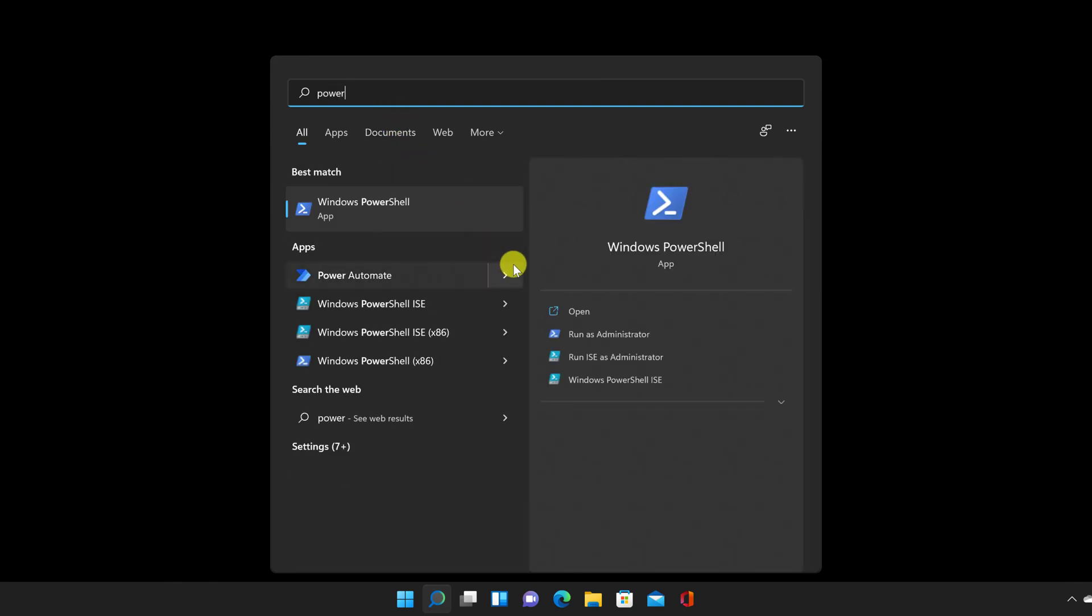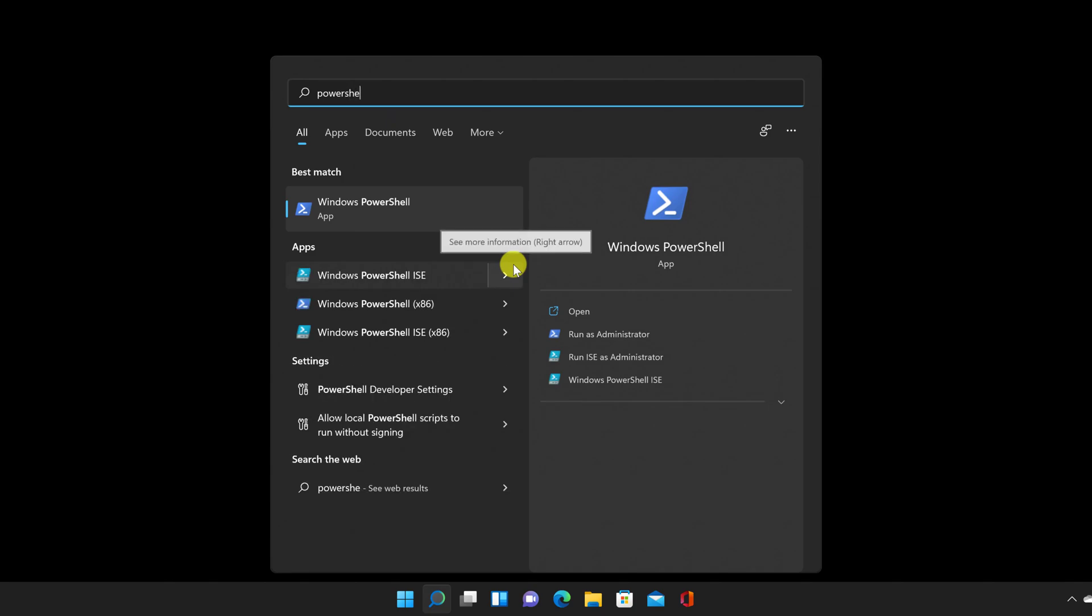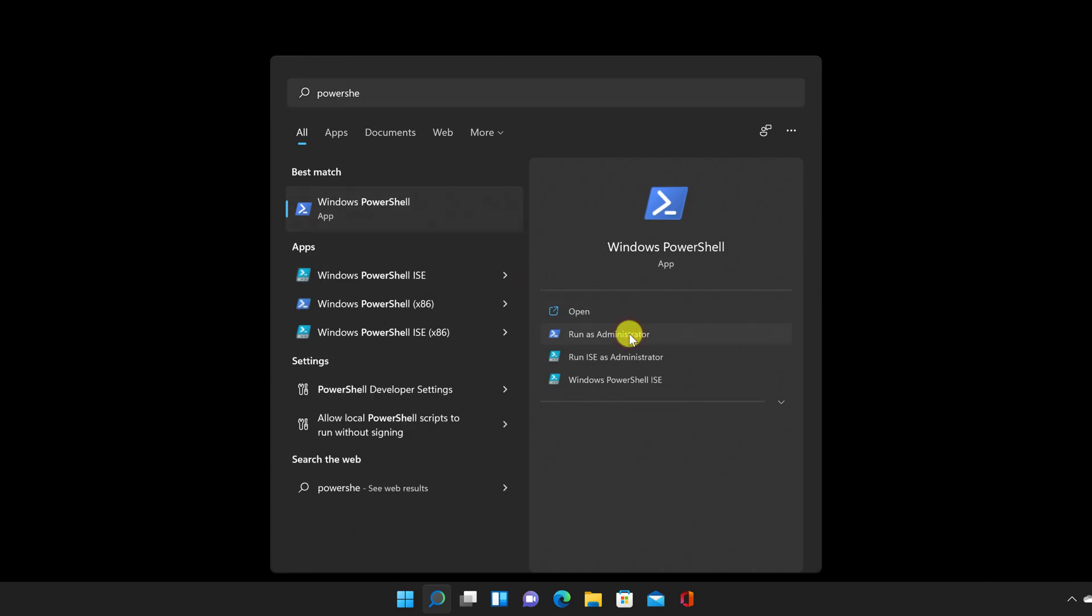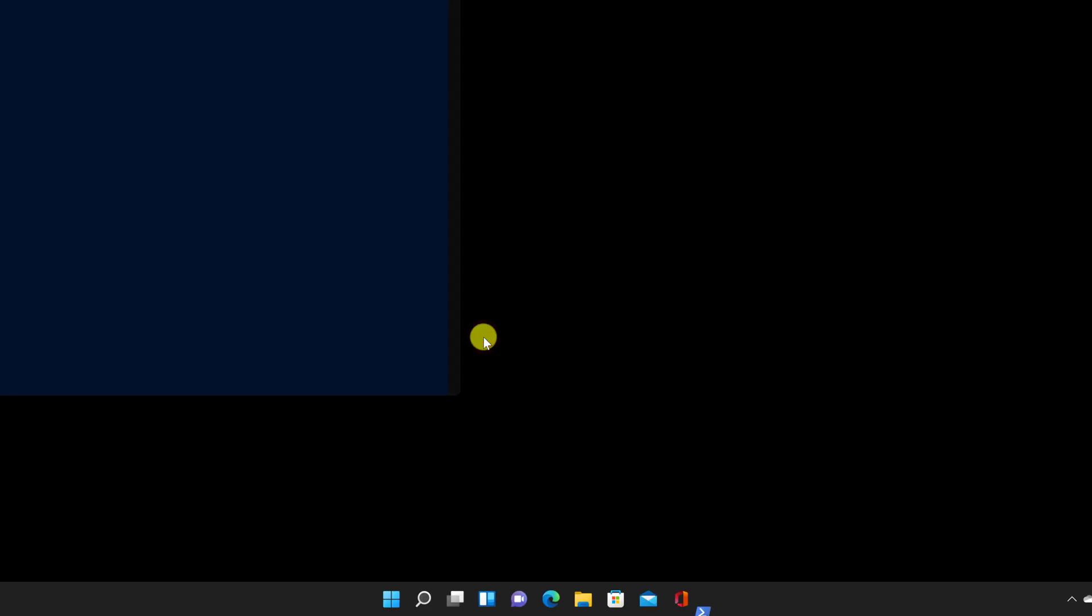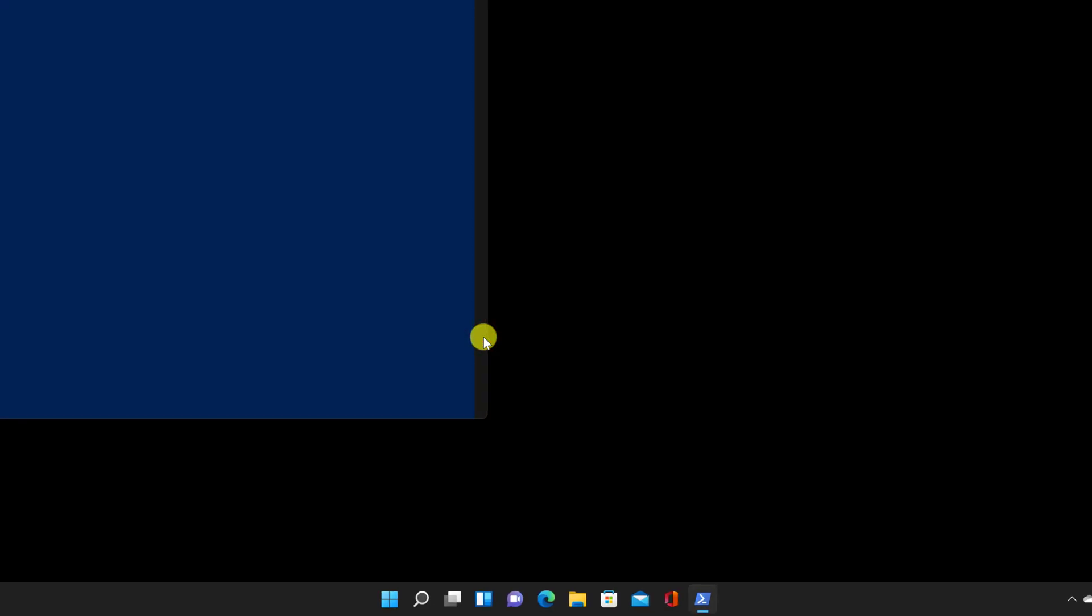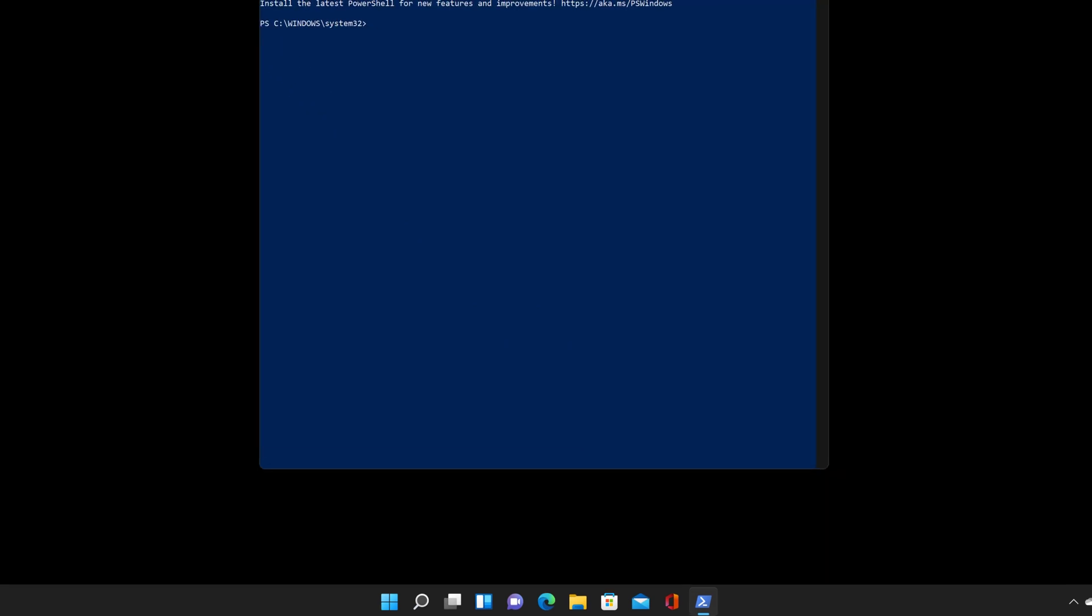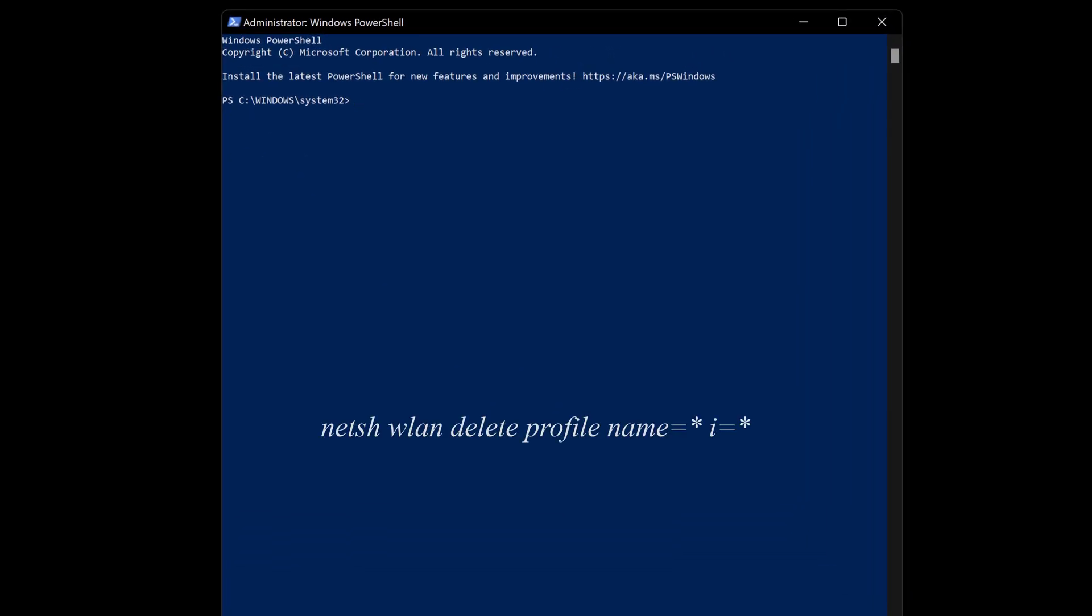Then, click on Run as Administrator in the right pane. Type the following command: netsh wlan delete profile name equals asterisk i equals asterisk.